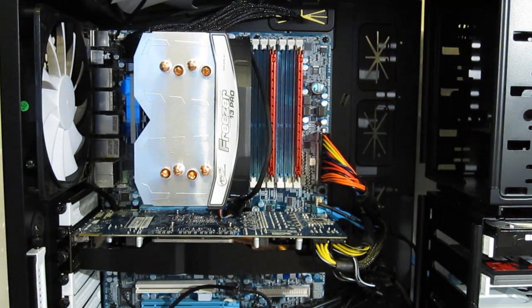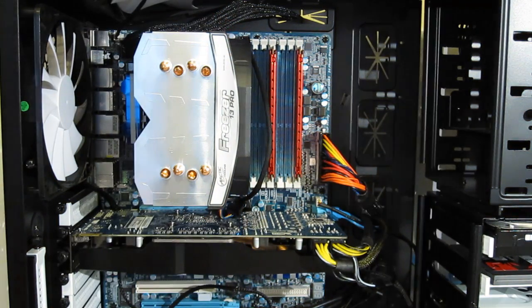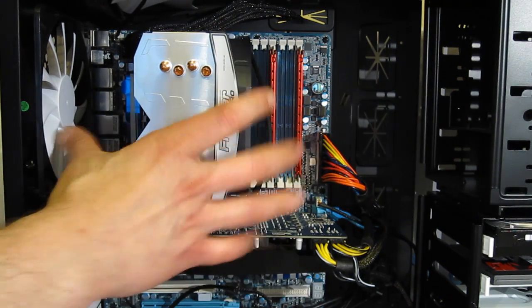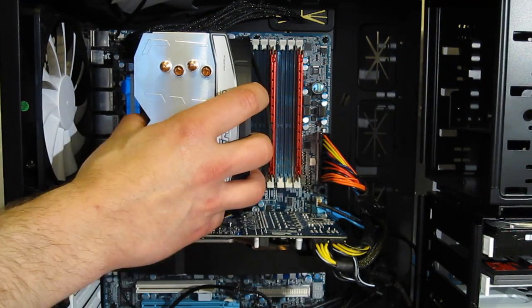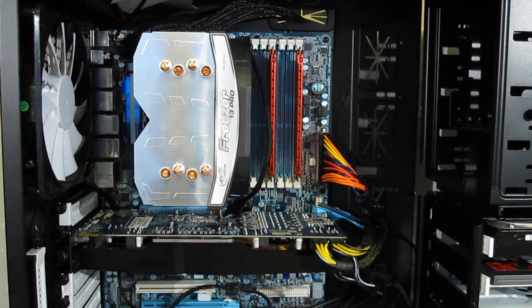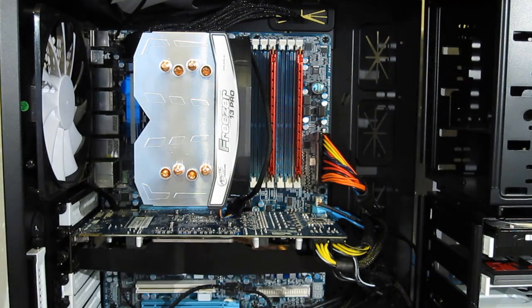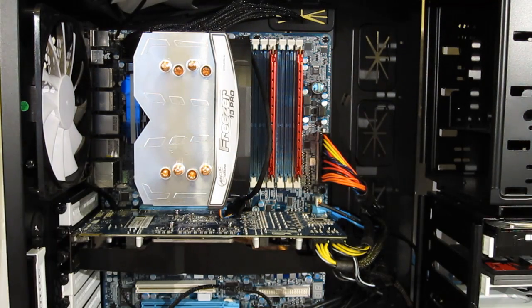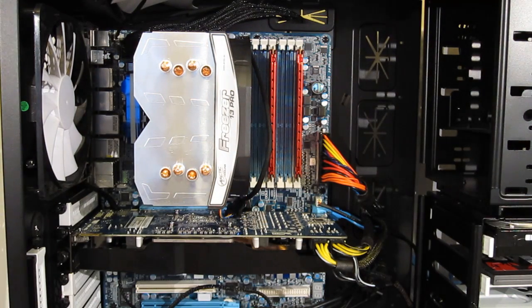And it's installed. You can see it's a good size cooler, but still leaves you with quite a bit of room. It's not all that wide. So, good looking cooler, nice sturdy mount, very easy installation.